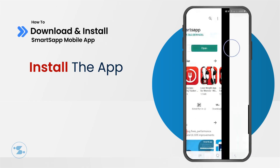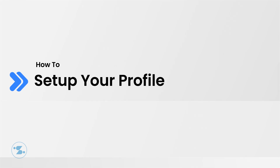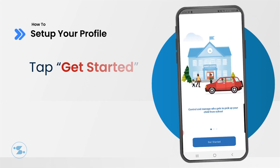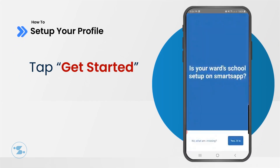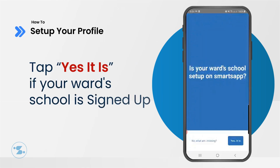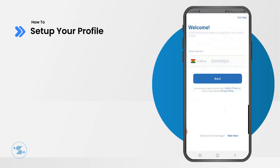Tap Open to open SmartsApp. Welcome to SmartsApp. Tap Get Started. When asked whether your school is set up on SmartsApp, tap Yes it is. If not, contact us.